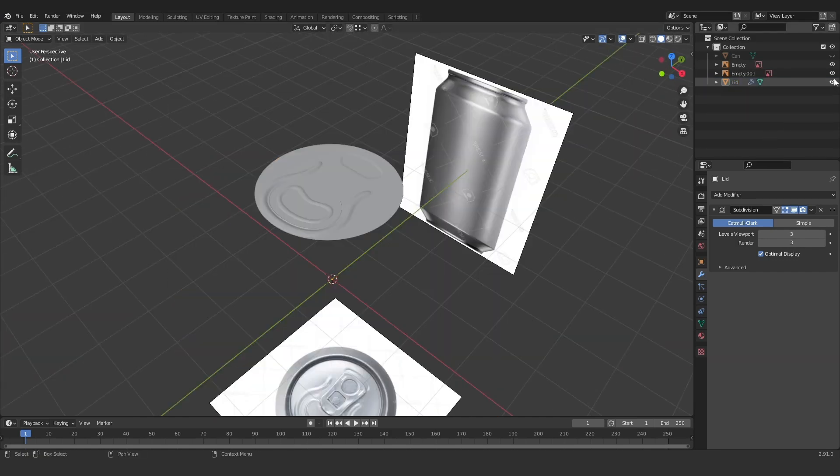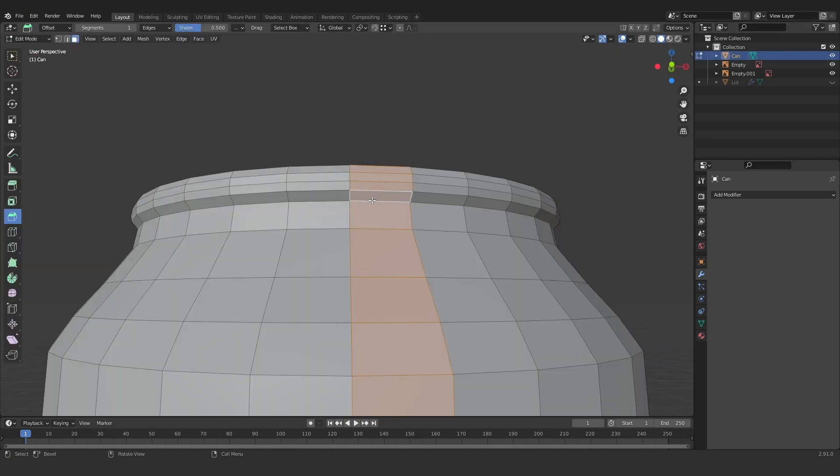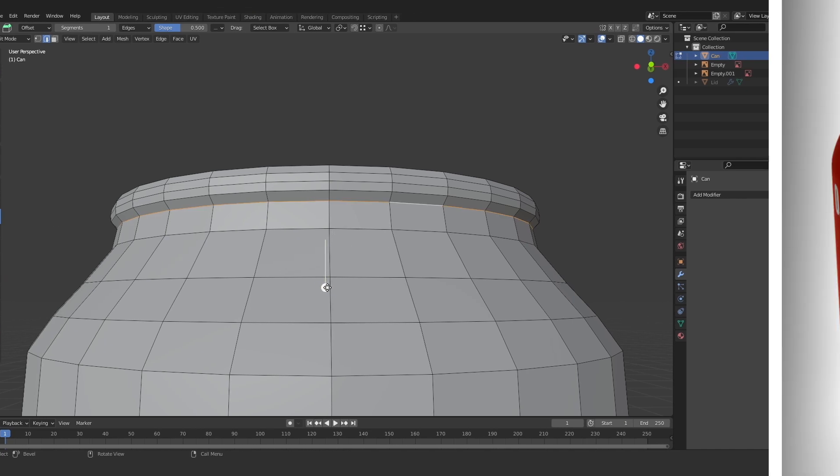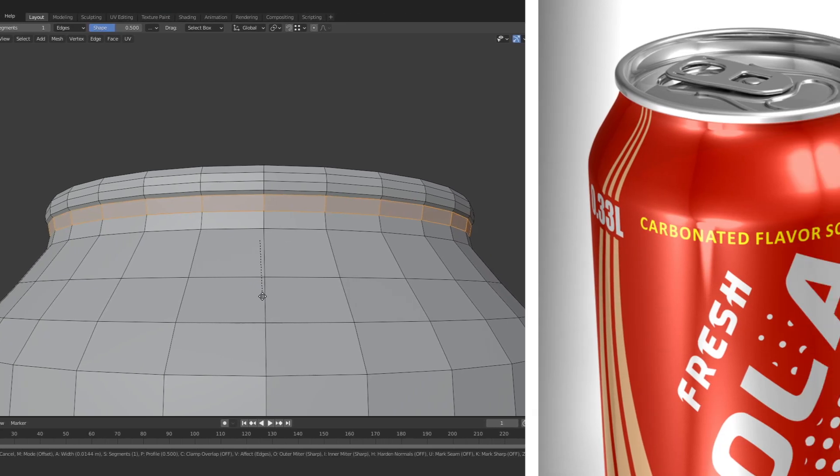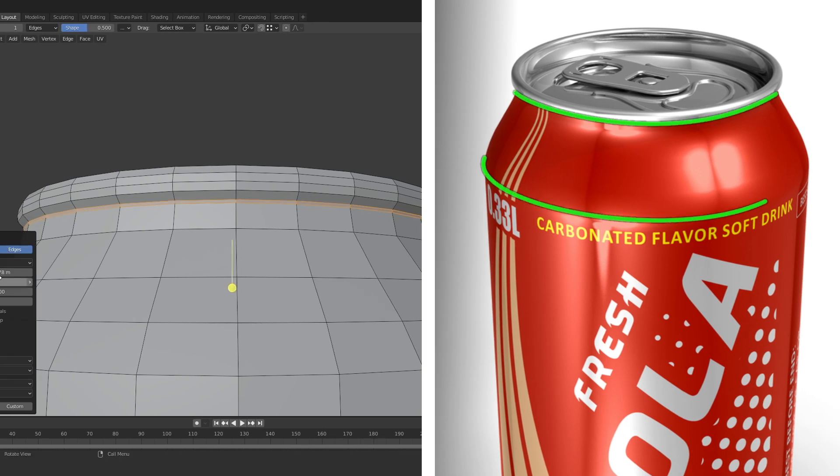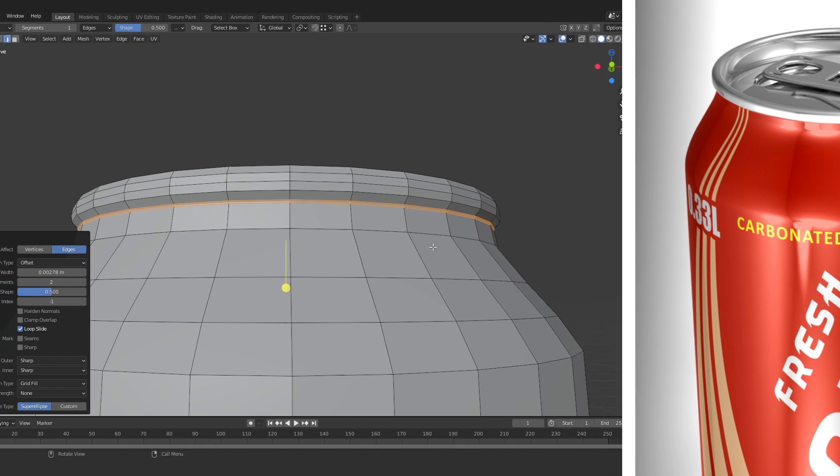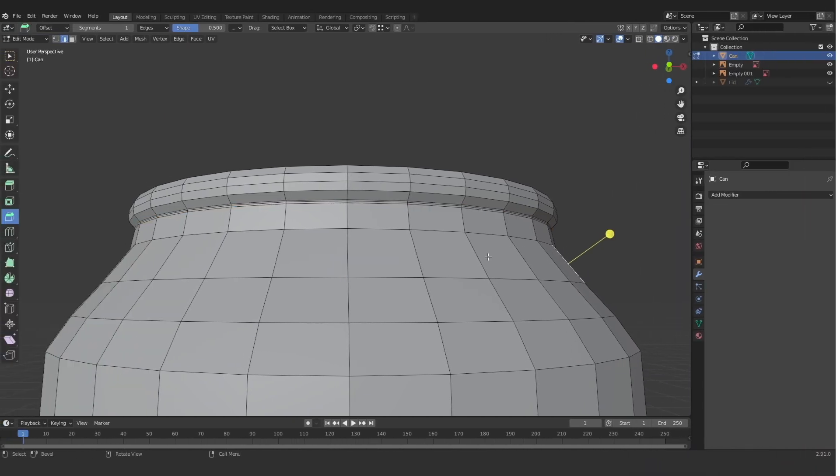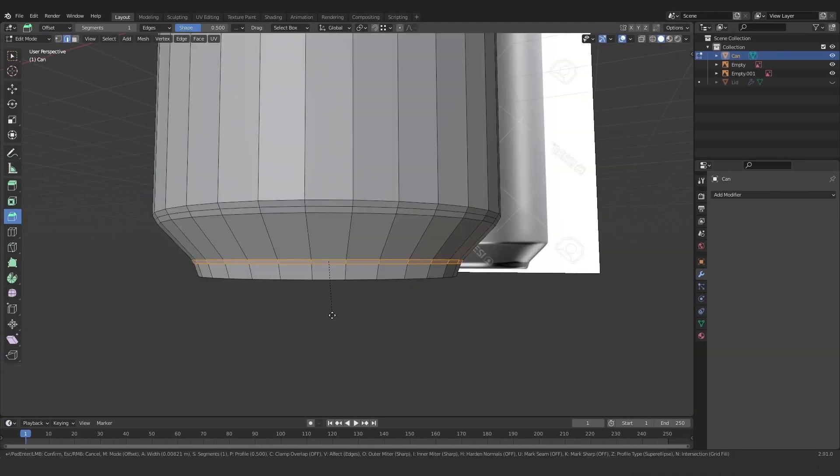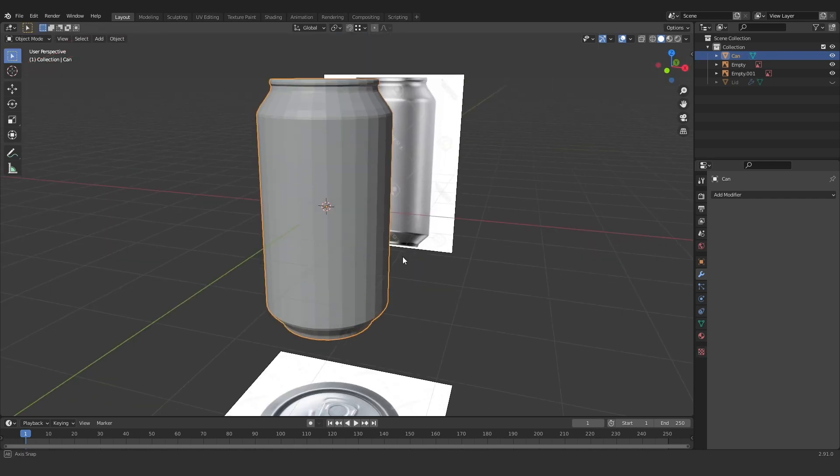That about does it for the lid so I'm just going to hide it and open up the can again here. So same technique as before just going through and adding in some bevels just for the areas I know will be sharper. You'll be able to see on the reference image where bits are a bit tighter and a bit sharper and that's where you want to add the most geometry. So you can see the different areas of the can that I'm adding a few bevels to here.